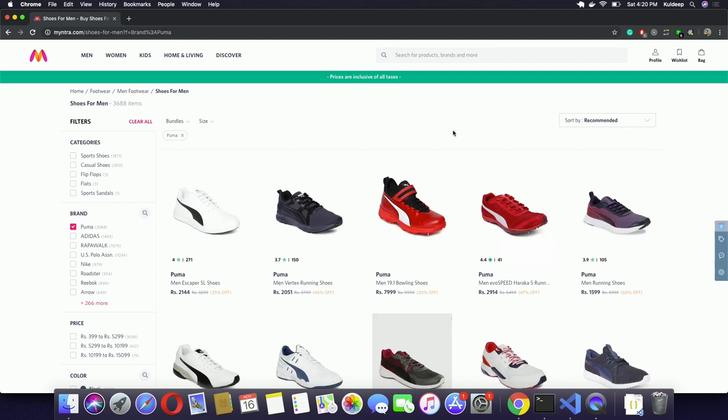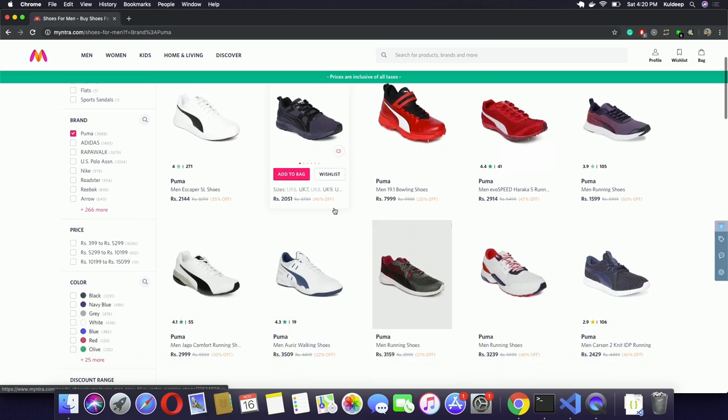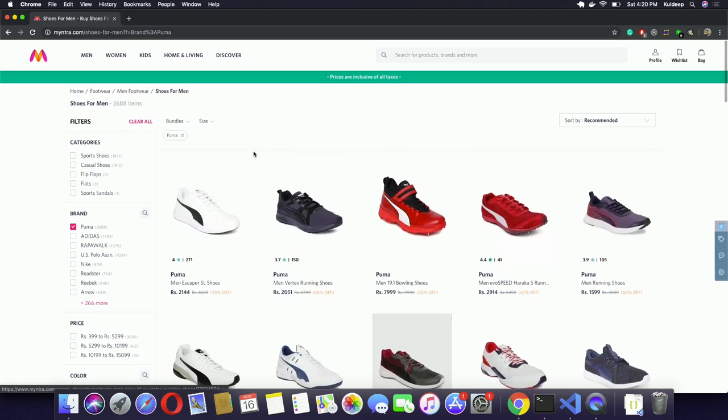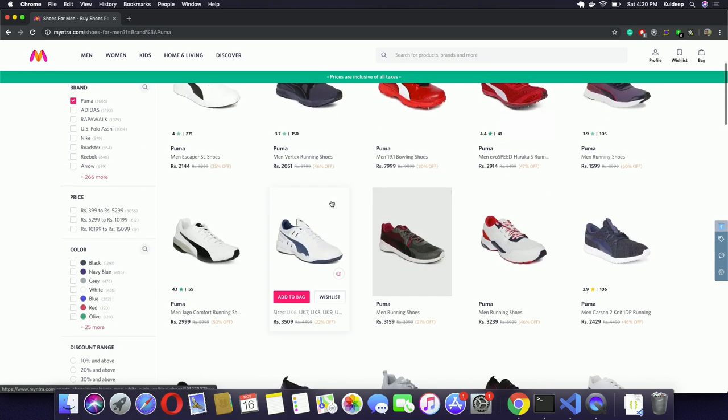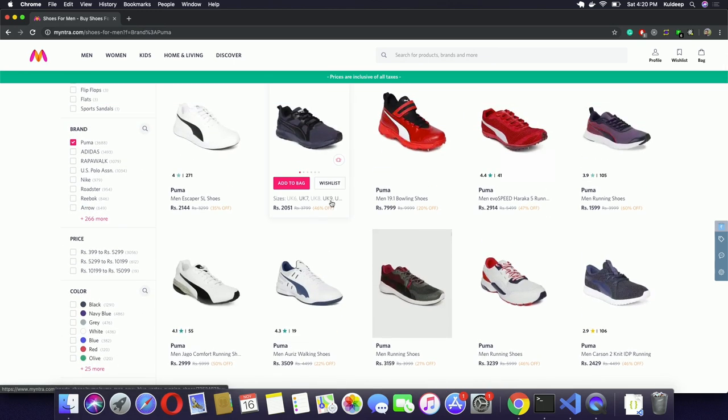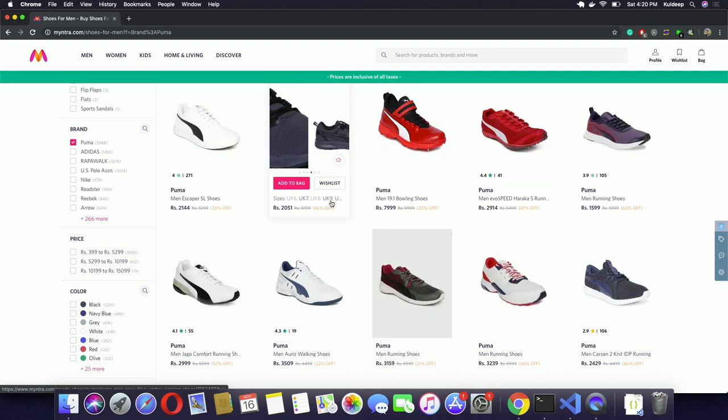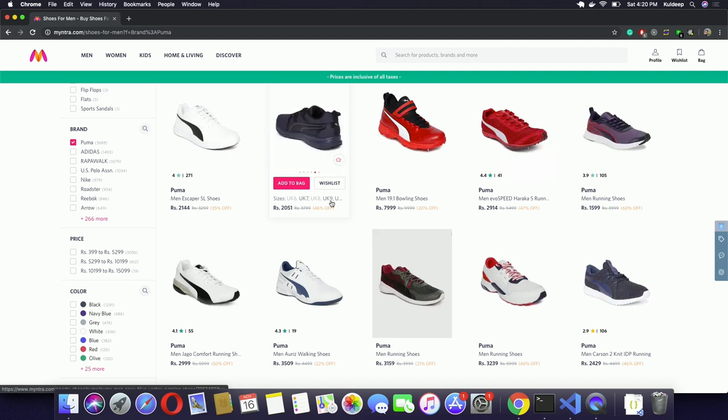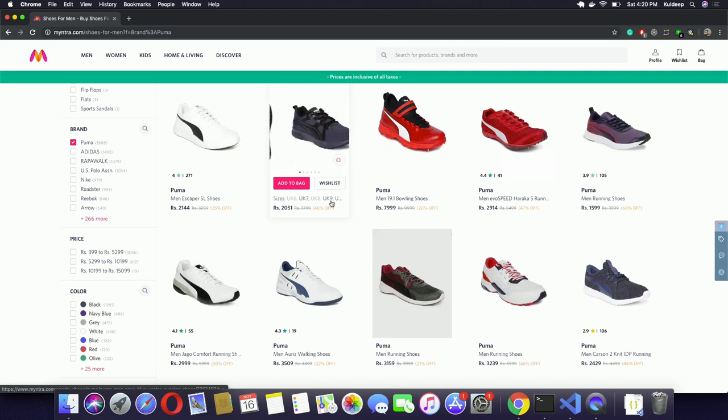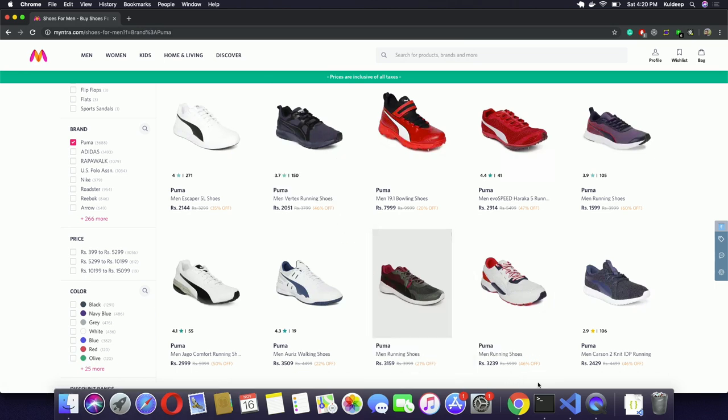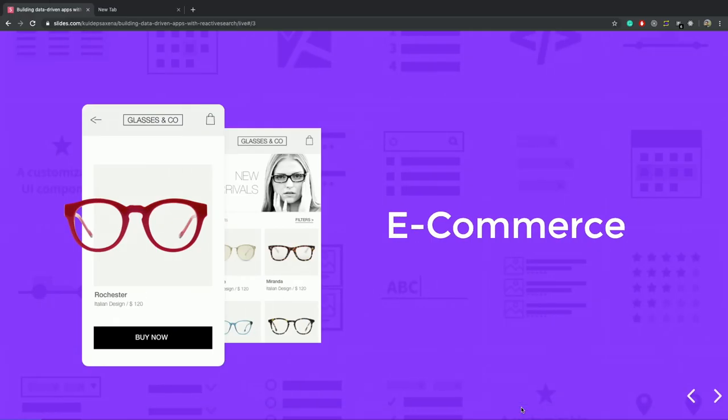If we think of this from a developer's perspective, then we can imagine that each filter component is a standalone component which is talking to the other filter components. And when they, like as I selected the brand name, it notified to the other filter components that brand name X is selected. And we should also notice that these components are talking to the server. Like when they get an update, they talk to the server and get the new results according to the selected filters.